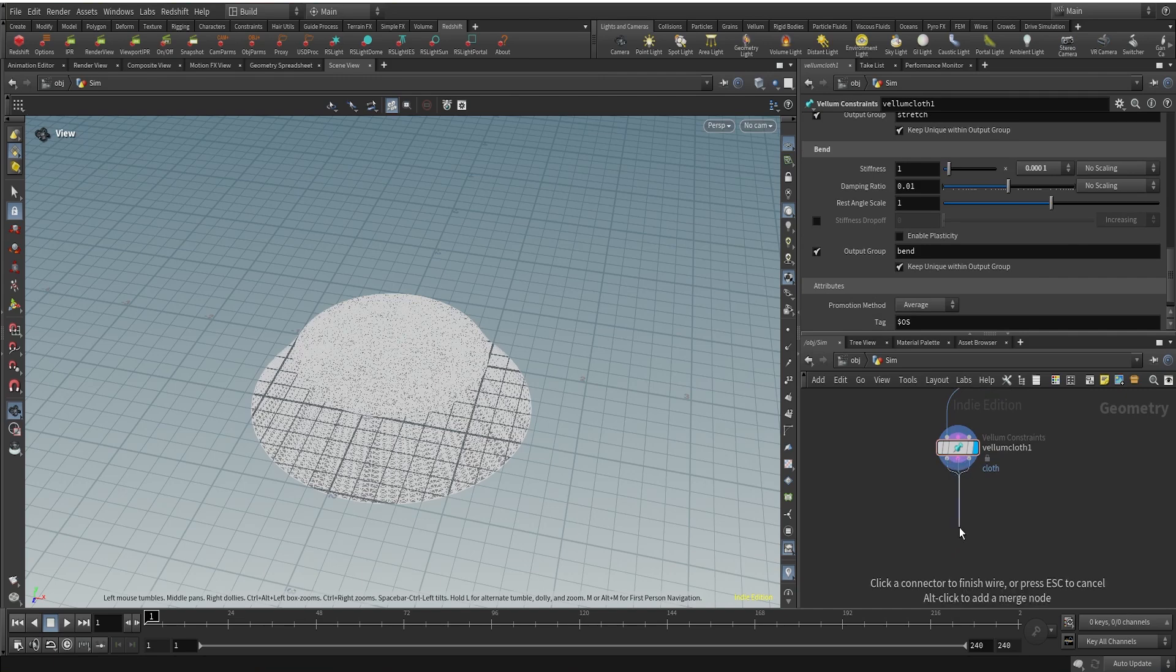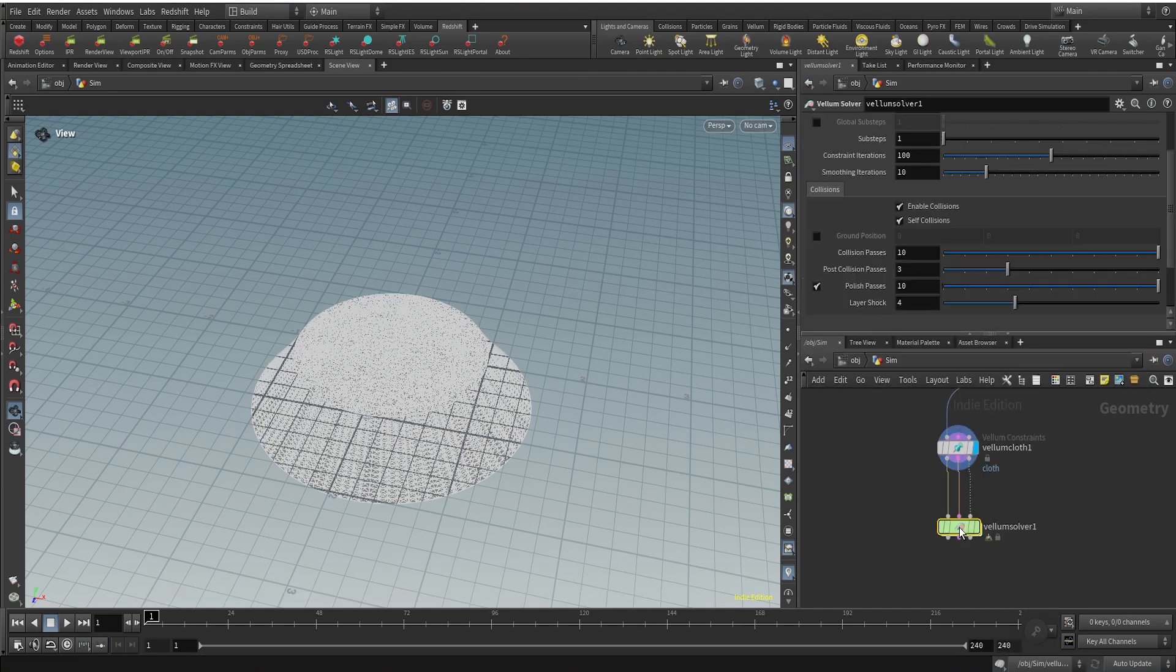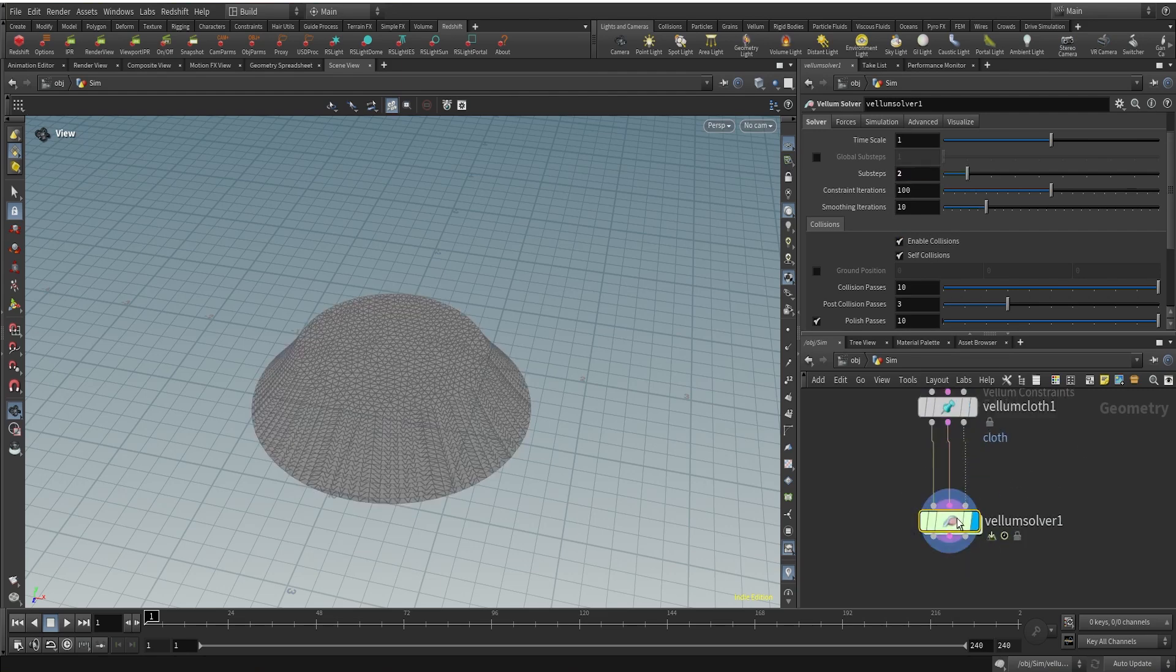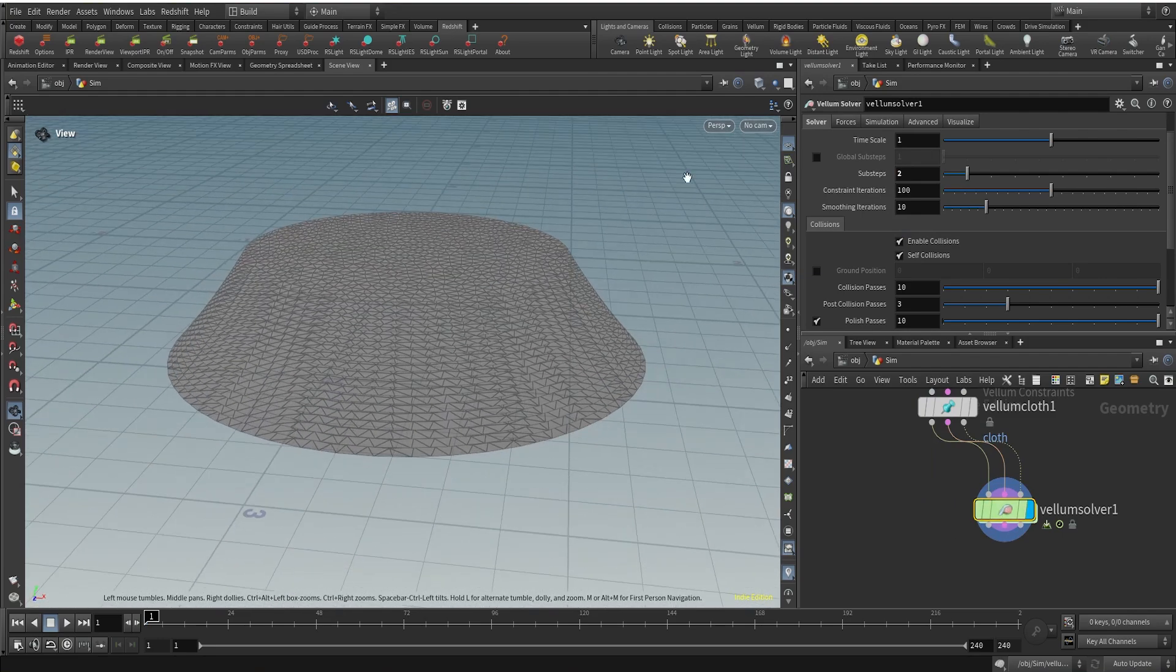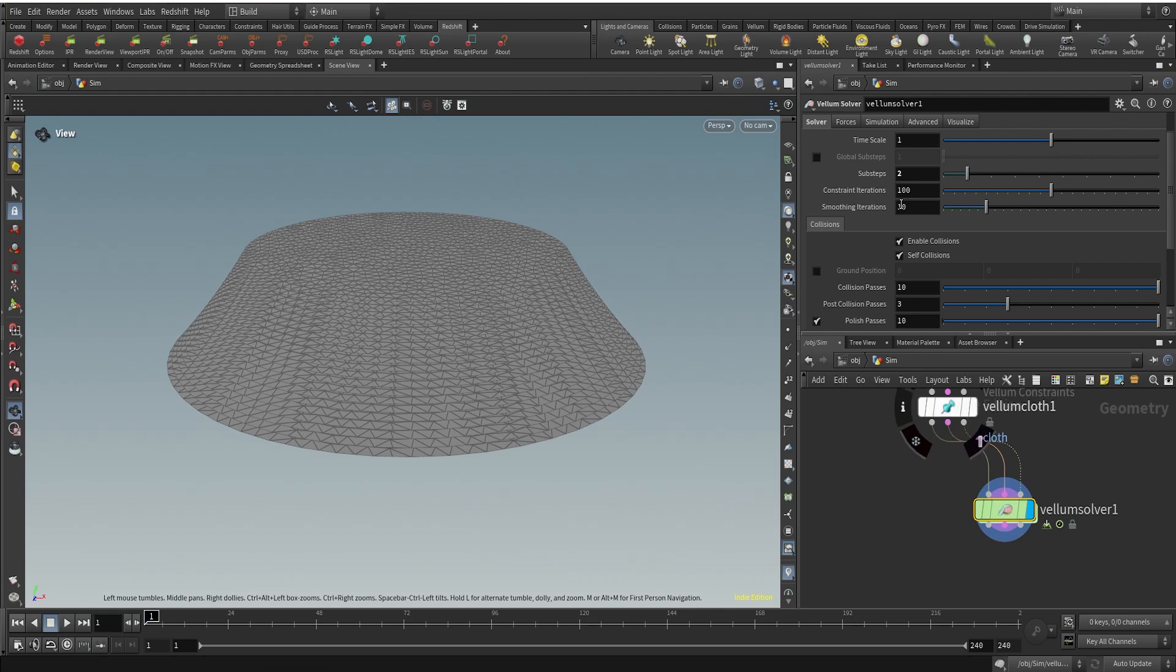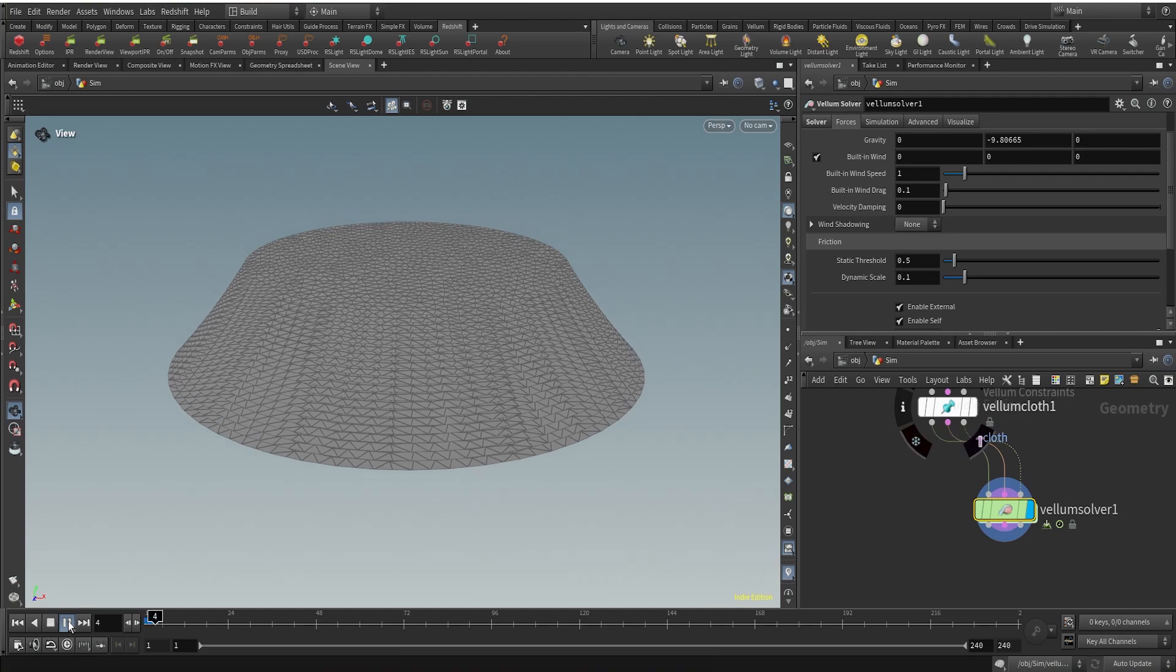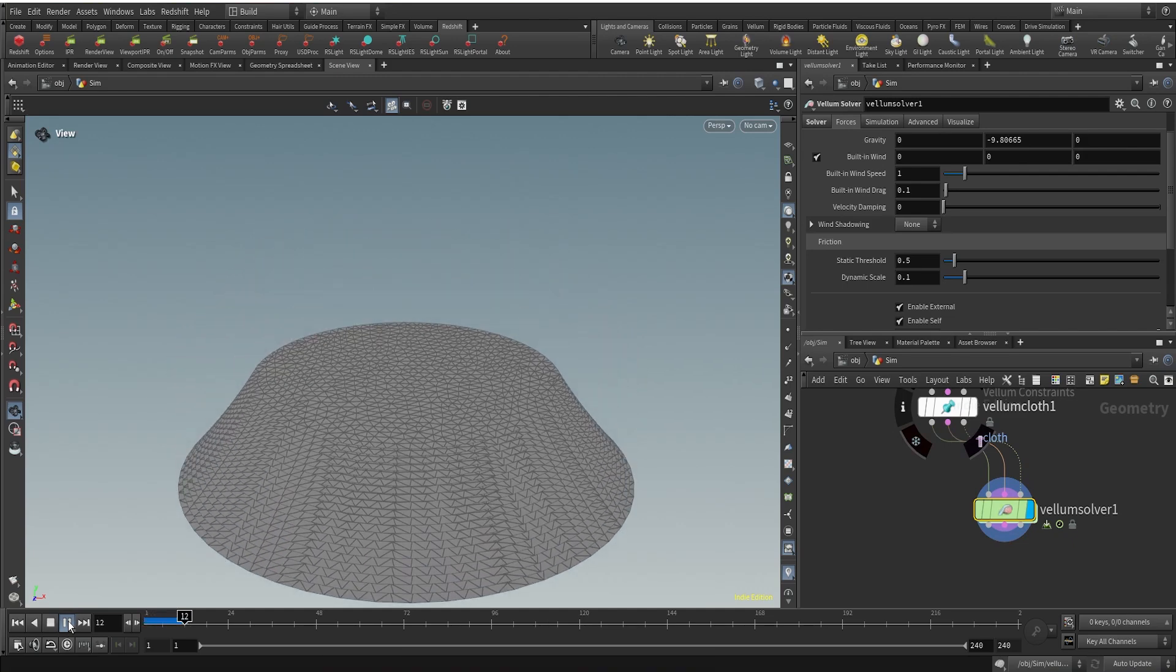After setting up our cloth constraint, I'll set up a vellum solver and I'm just going to increase the substeps to two. Now that we have our substeps to two, we can actually run the sim and see what happens. If you come to the forces you can see that we have gravity force. Let's run this. As you can see, because of the gravity force, the cloth pieces we have here are just going down.